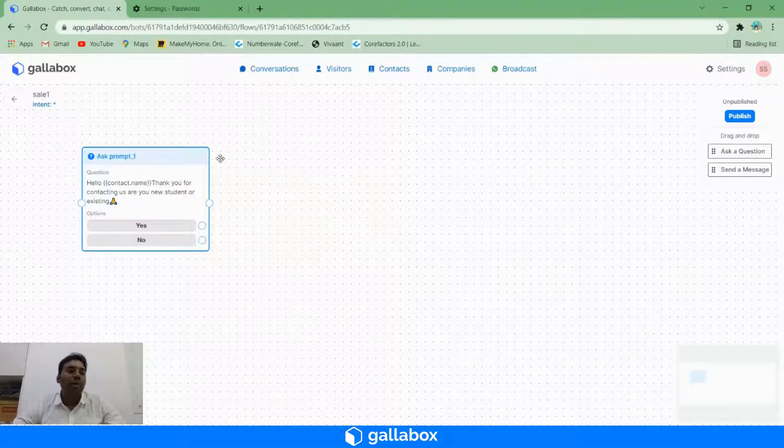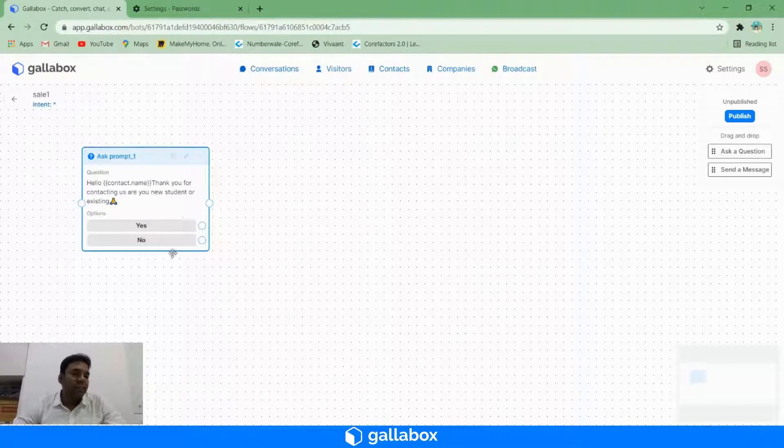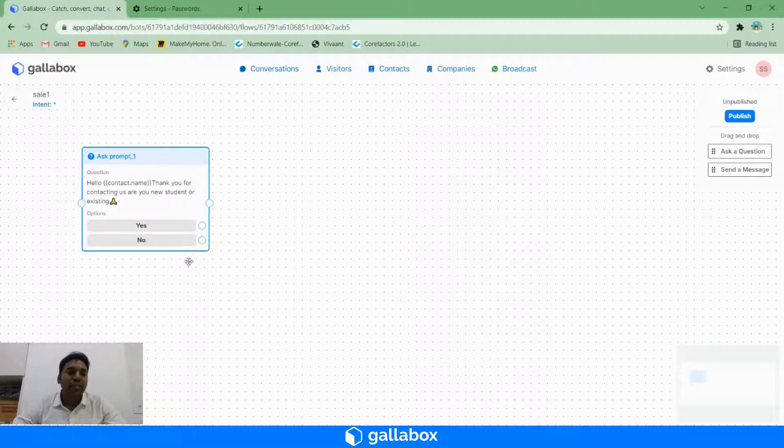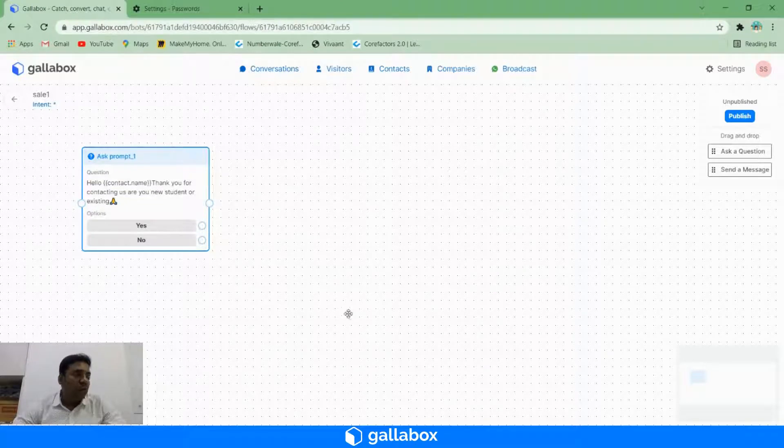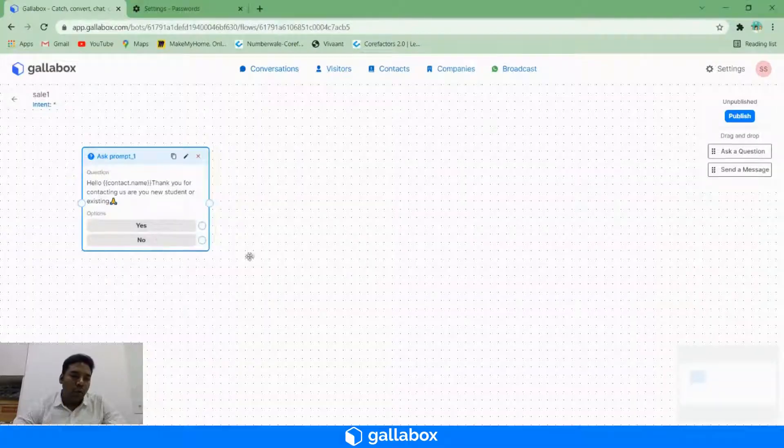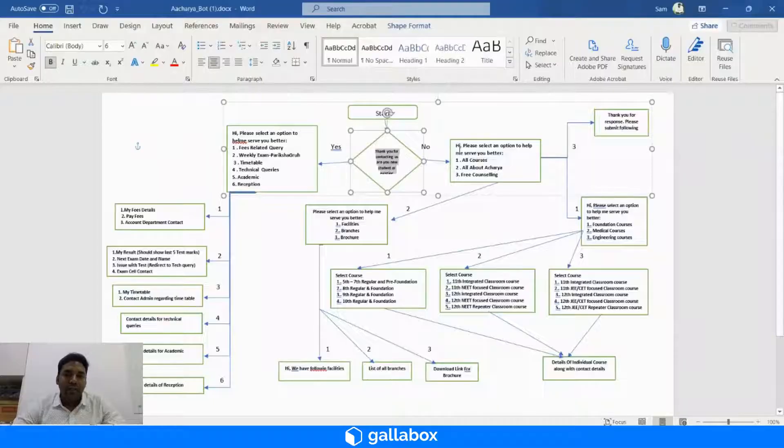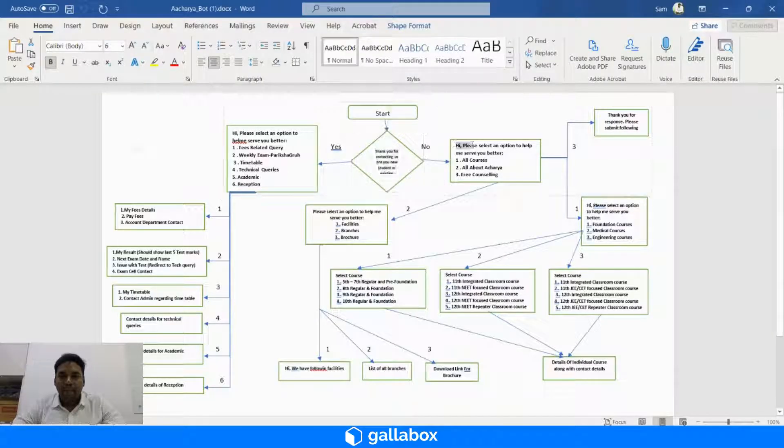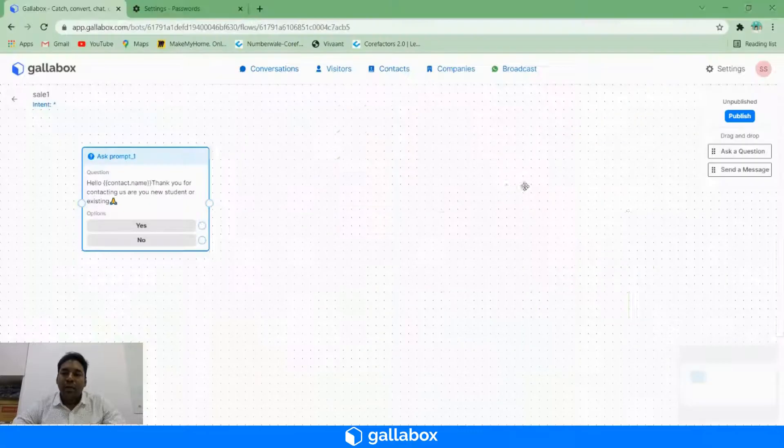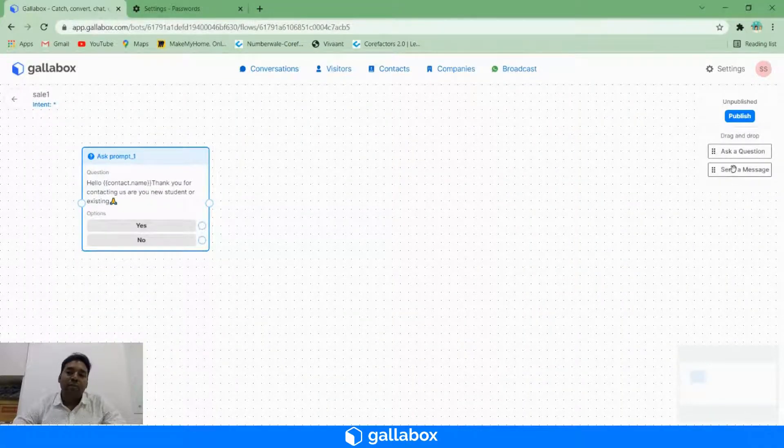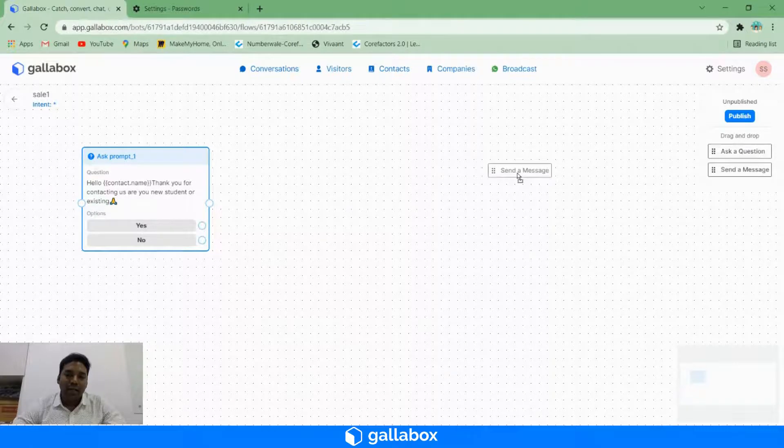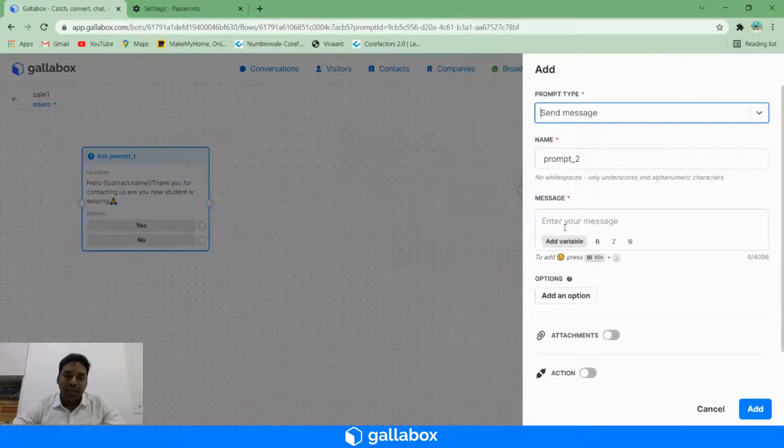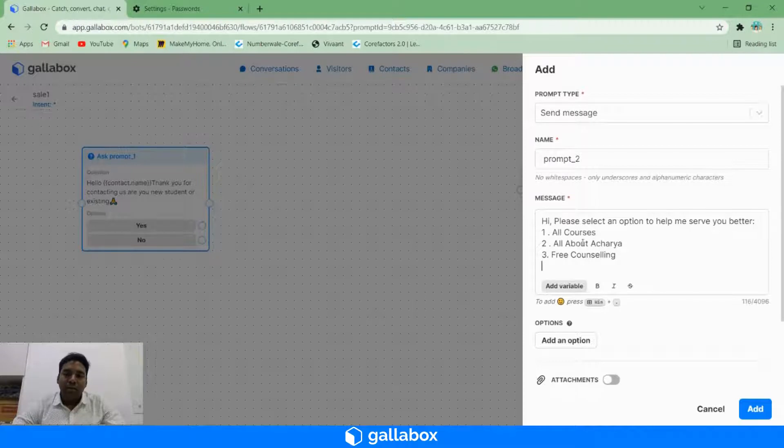The next is, since we have two different options here, we have to create two different flows. Let's say what happened if a customer clicks on 'no'? I want to end this chat here itself. What I'll do is I will drag a send message and update this message.